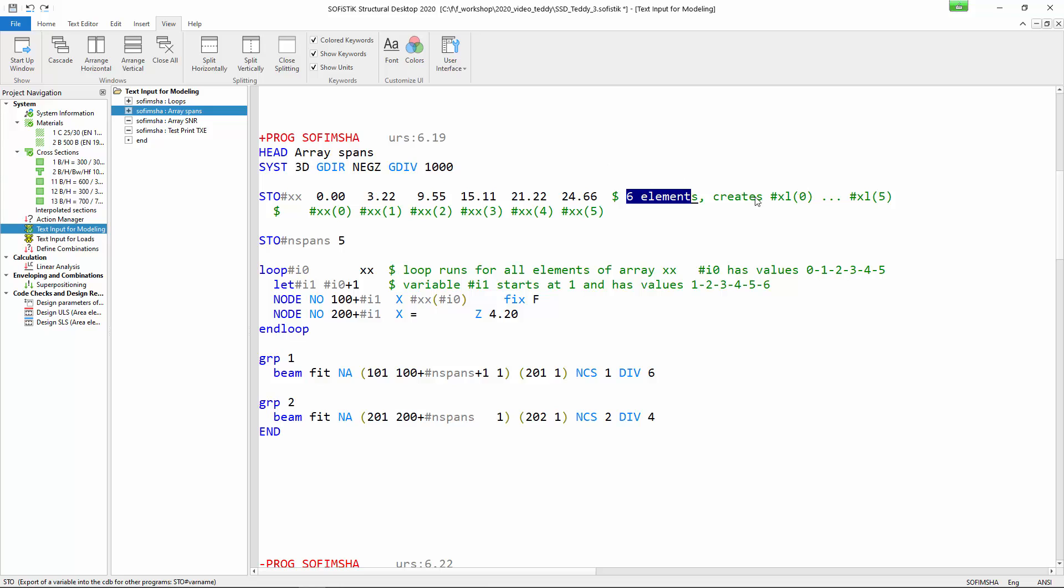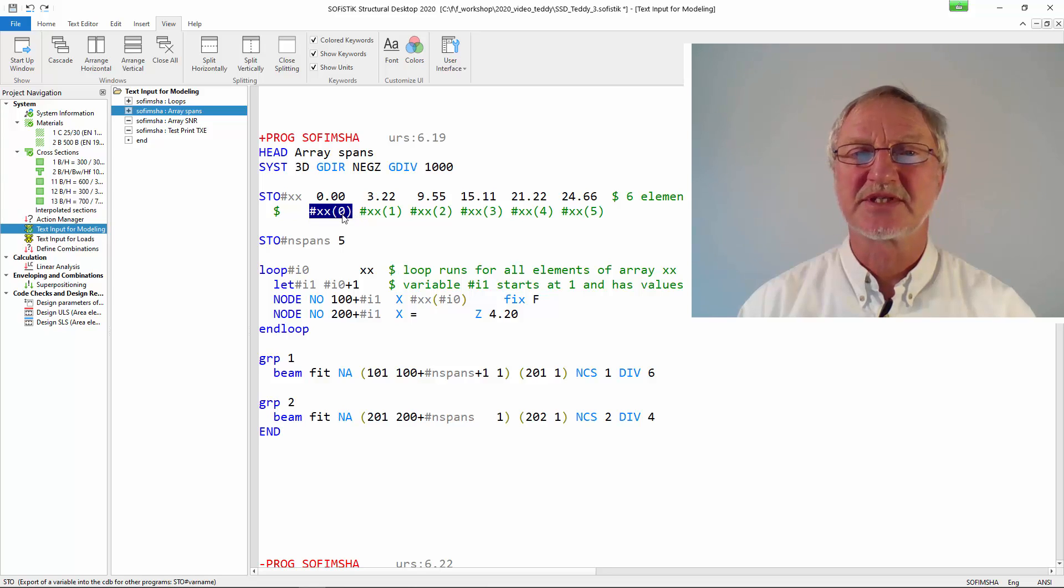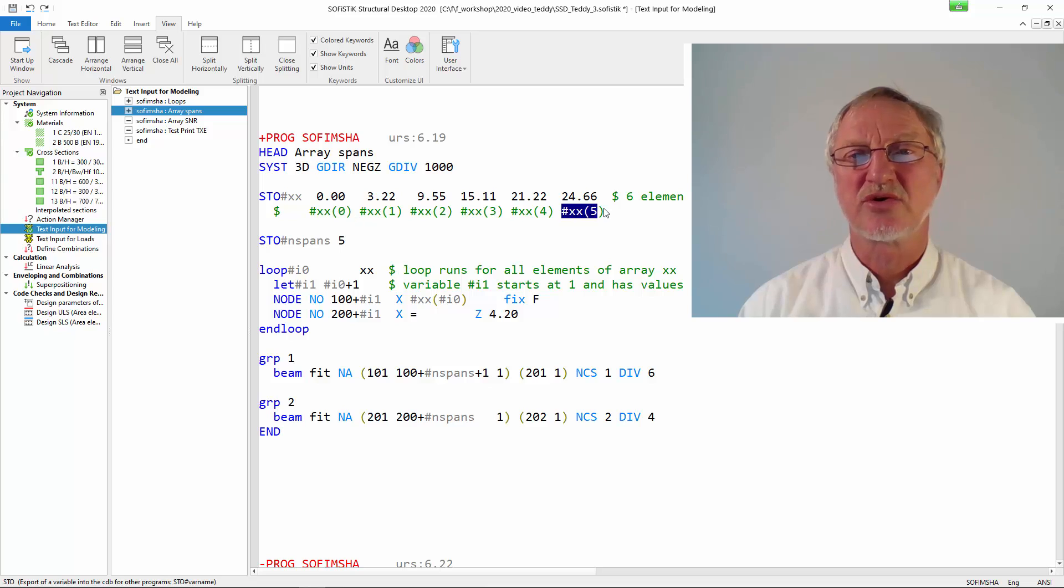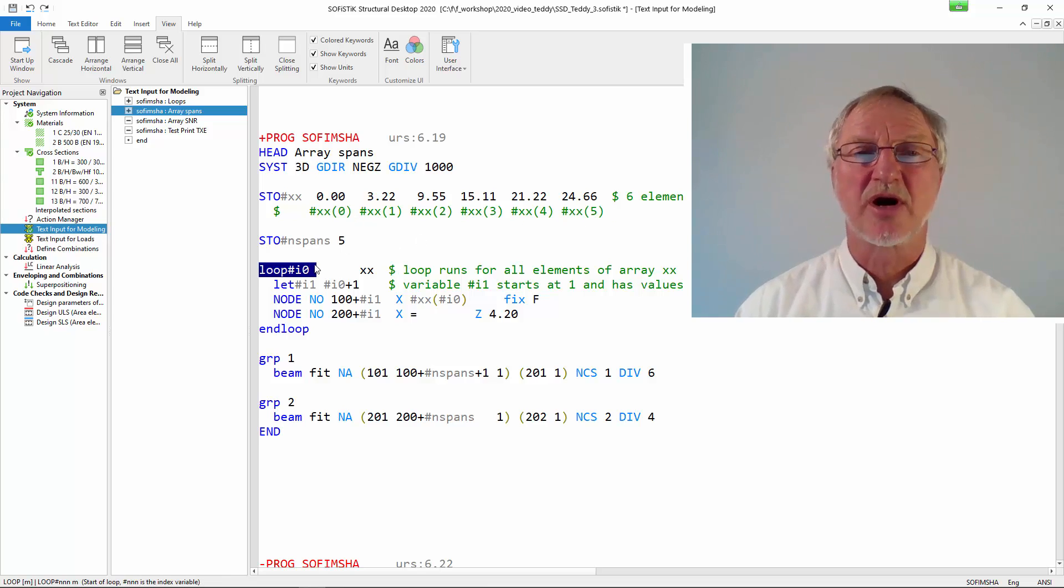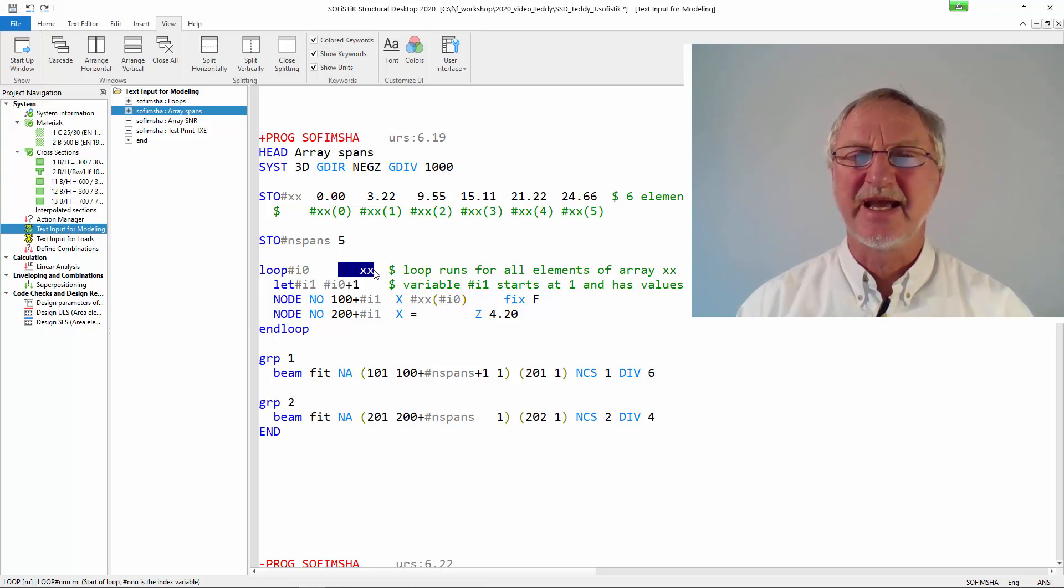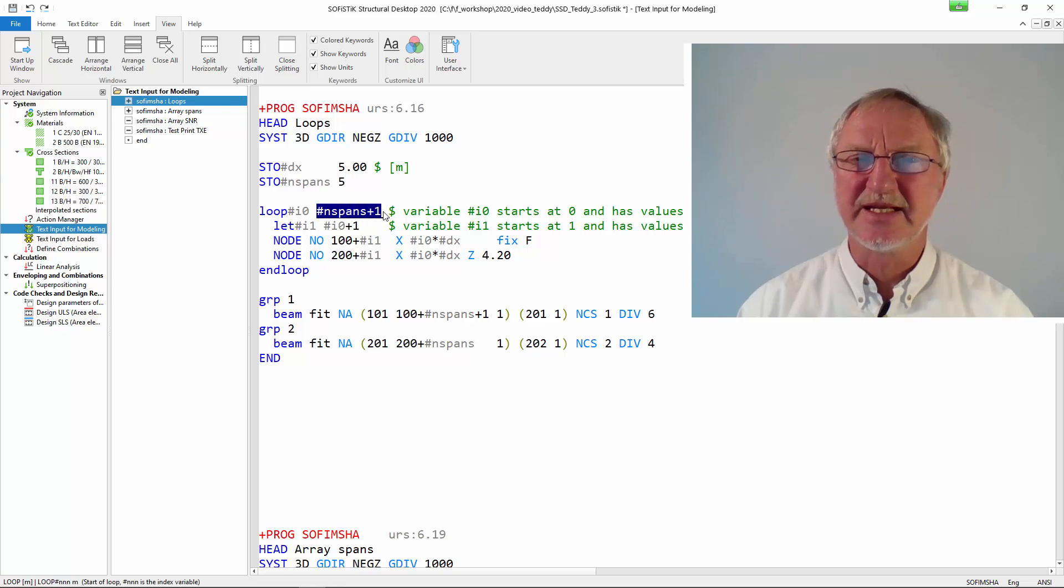The first element has the index 0 and the last element has the index 5. So we have the position of the columns at the stations 0, 2, 5.